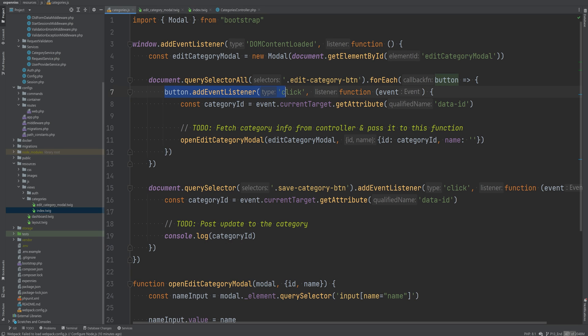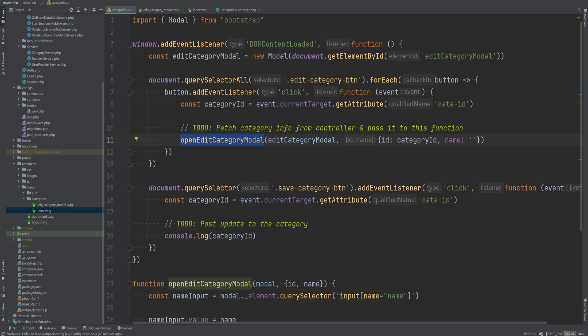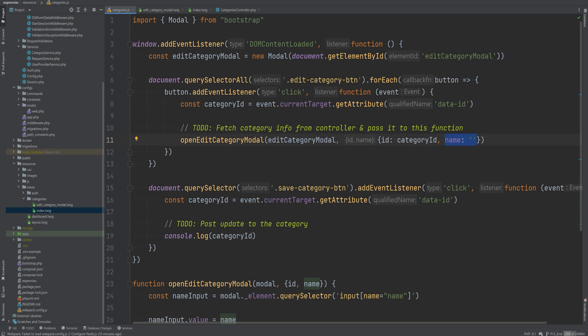The opening part is actually handled within the JavaScript within categories.js file. Within this click event listener that we've created for the edit buttons we are calling this function called openEditCategoryModel that I've created behind the scenes. We're passing in the model object and the data that we want that model to contain. So in this case we are passing in the category ID and the name is blank and this is something that we need to fetch from the controller to get the name of the category so that we can pass that information here.